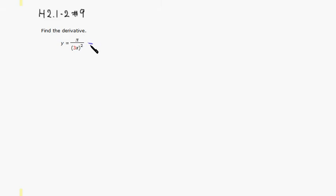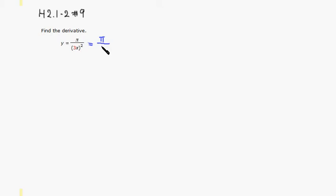So pi is just a constant, so we put that pi on top. So 3x quantity squared, so it's going to be 3 squared, which is 9, and x squared would be x squared.